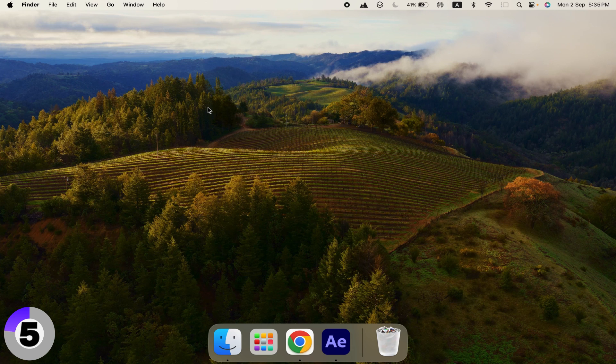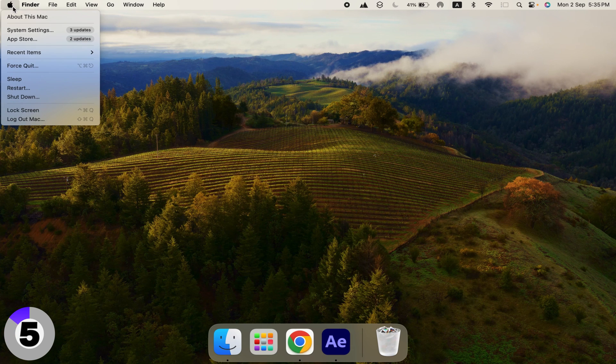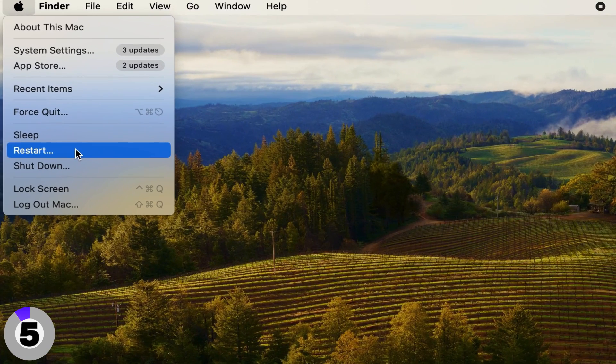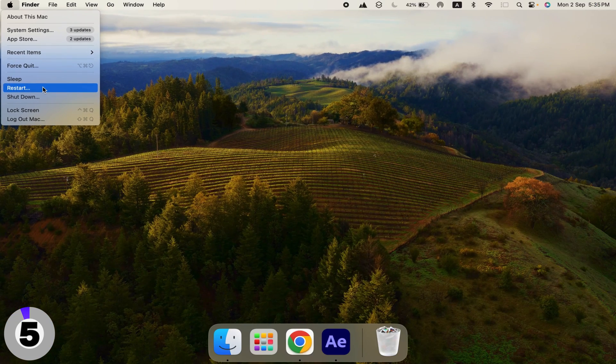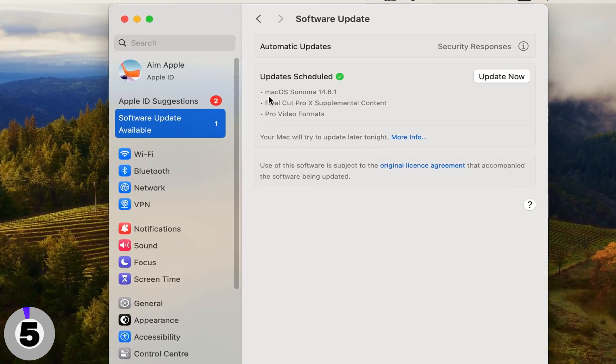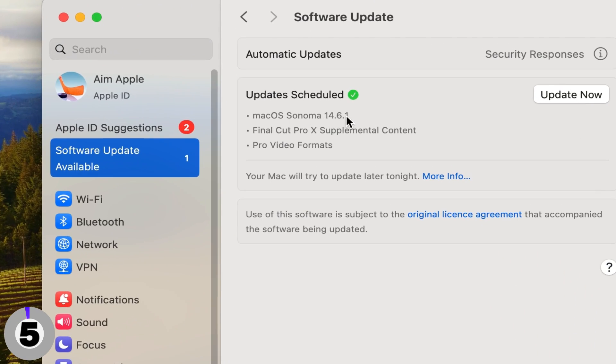Recording won't start: If the screen recording tool isn't responding, restart your Mac and try again. Ensure your macOS is up to date, as bugs in older versions can cause issues.